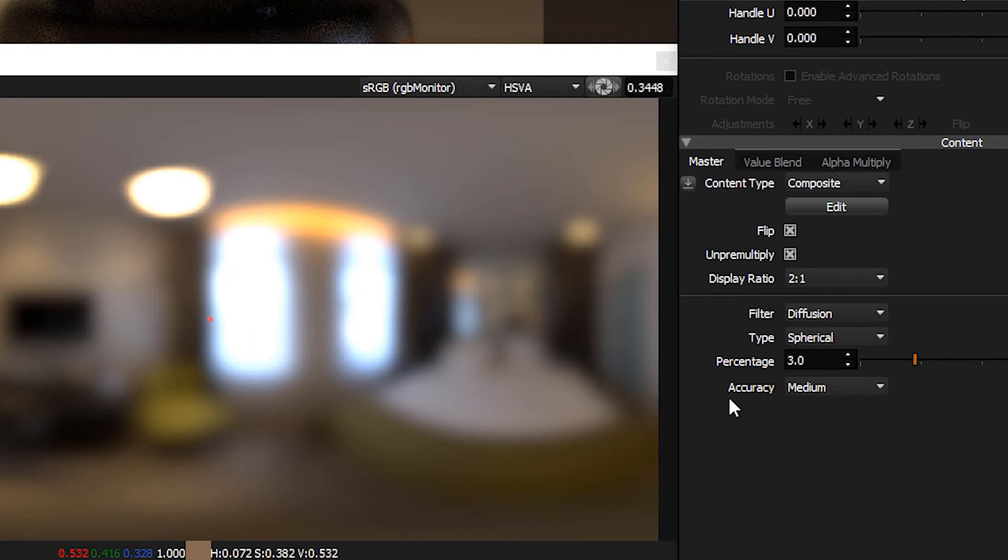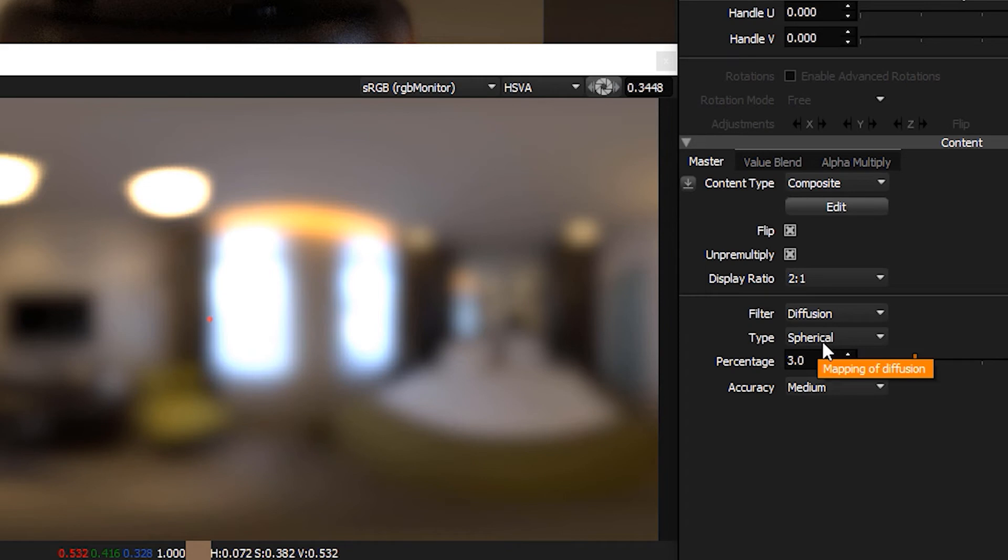So let's look at the settings we've got here. We've got the type, so we can have spherical which takes into account that it's a lat long map and it will be mapped onto a sphere. So this is the setting you need for an HDRI map.